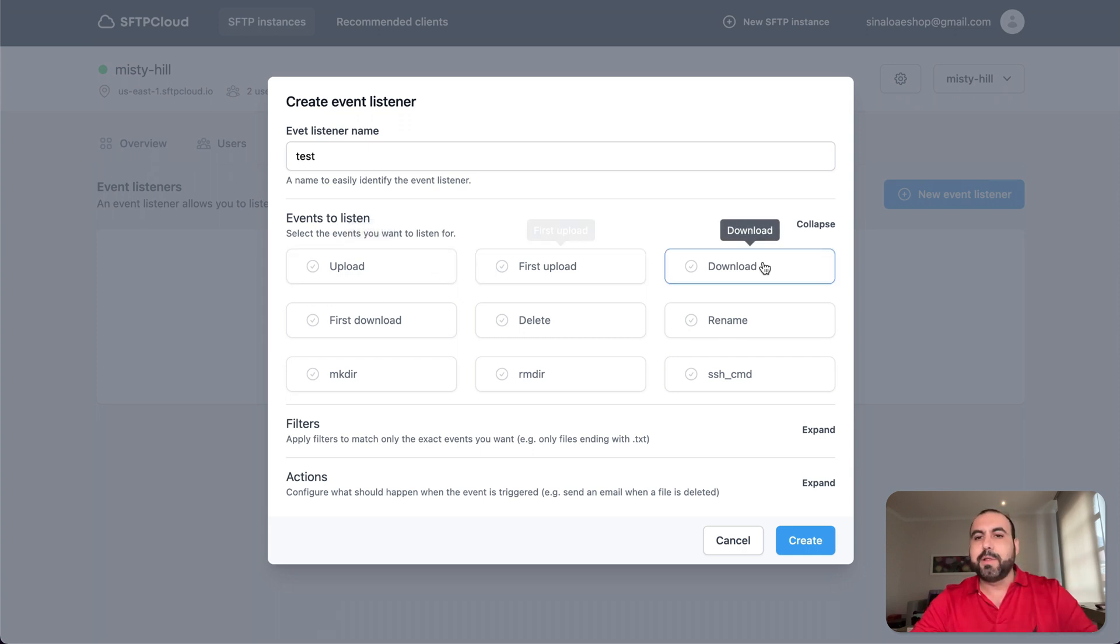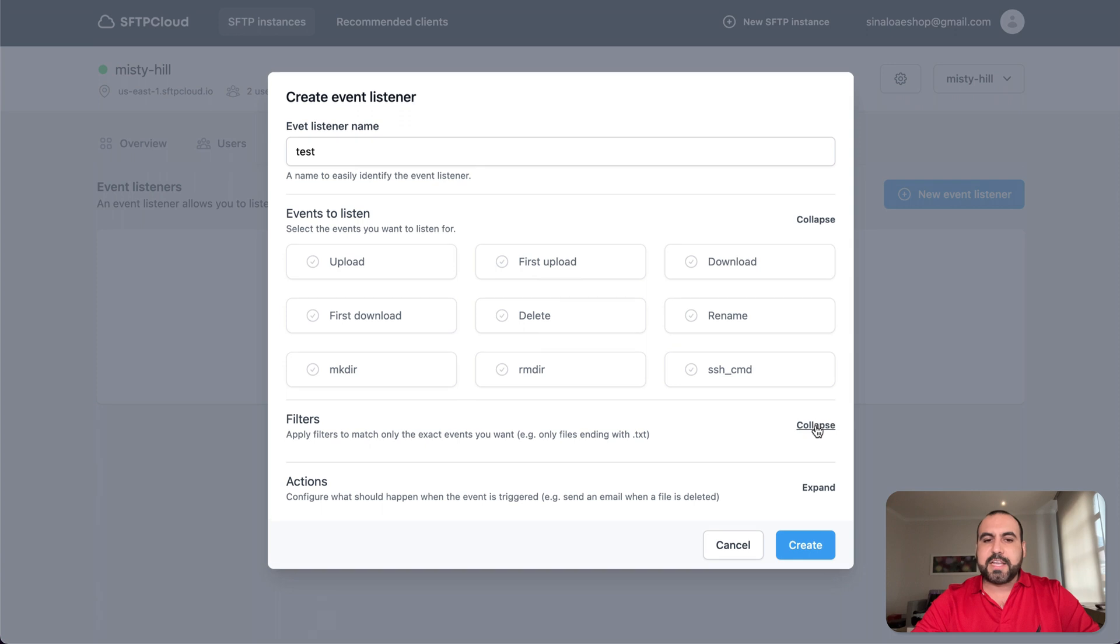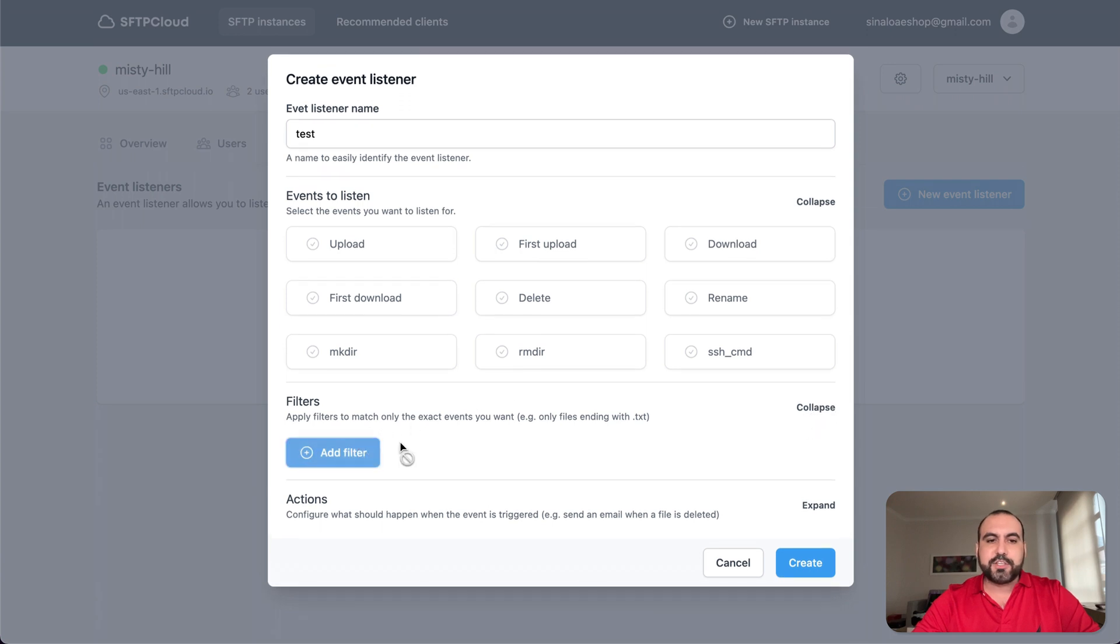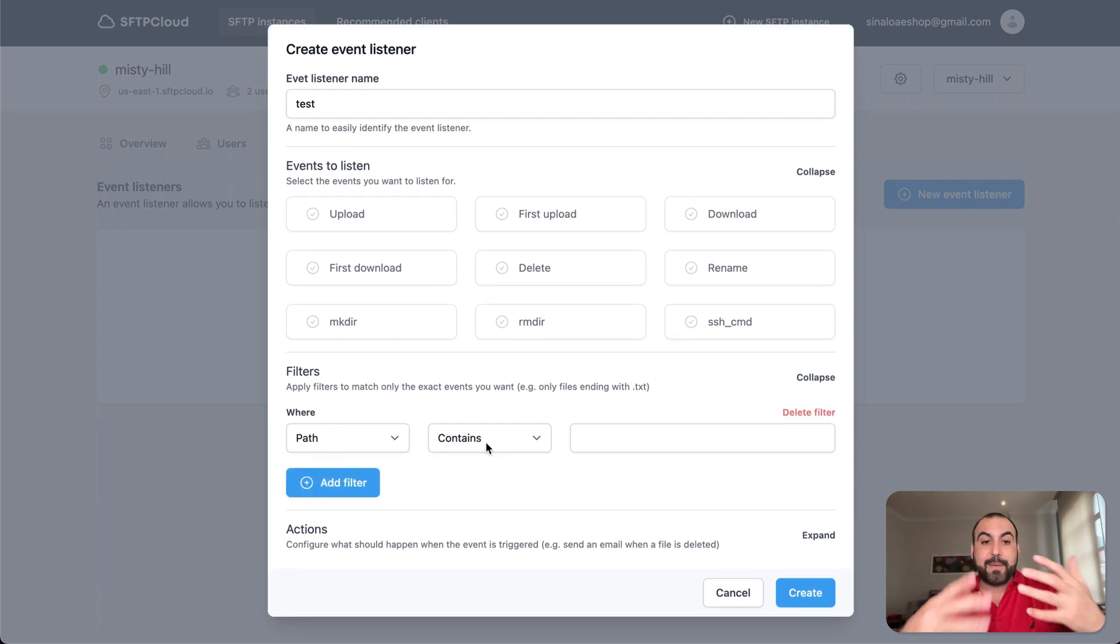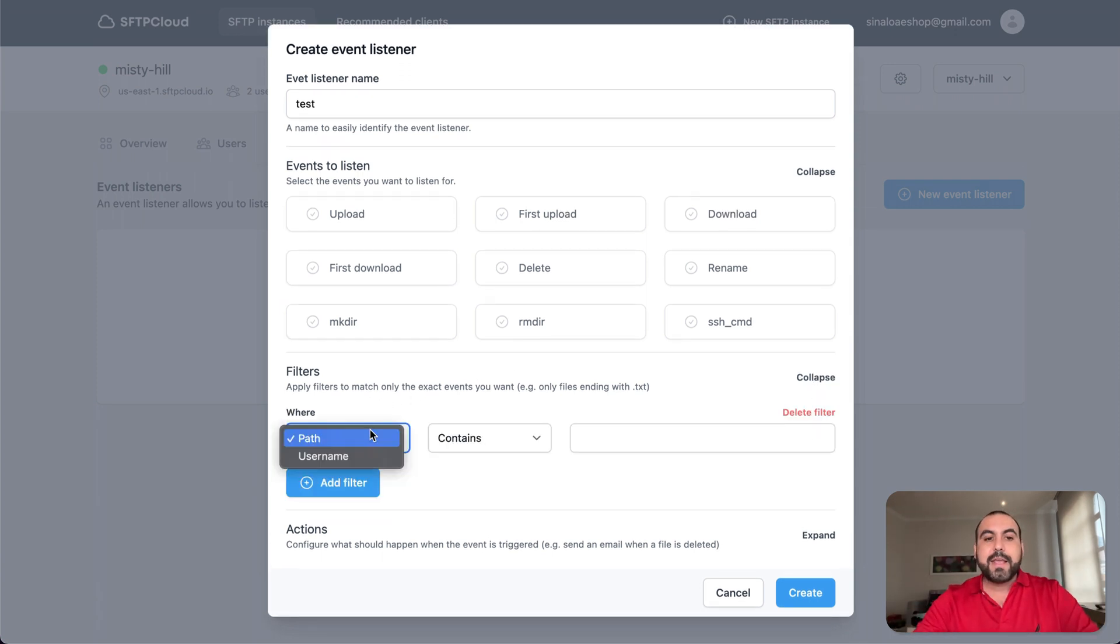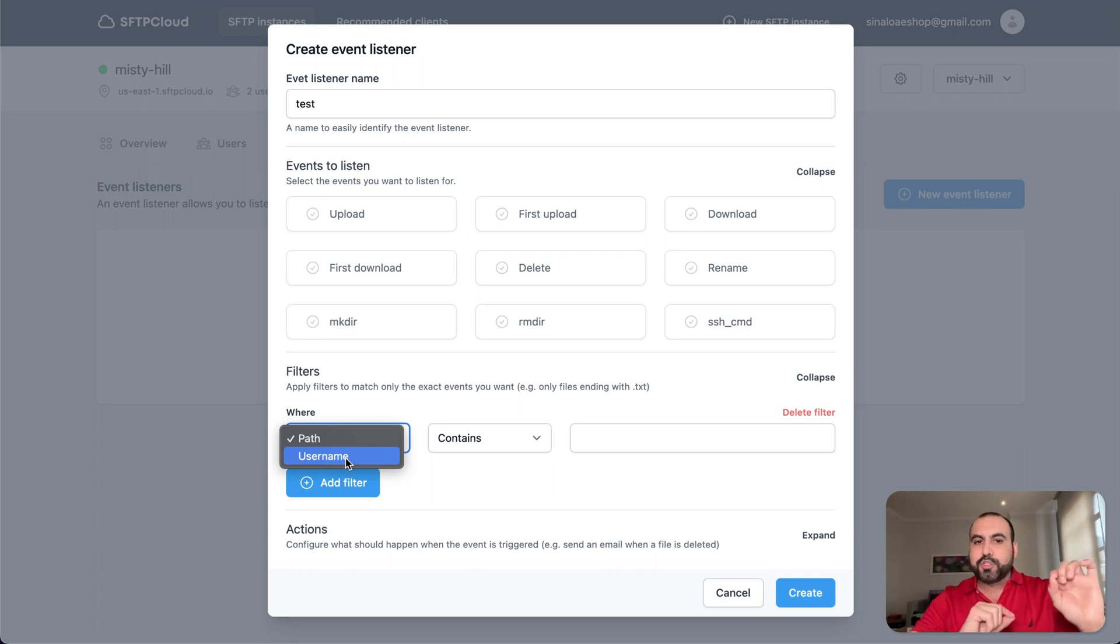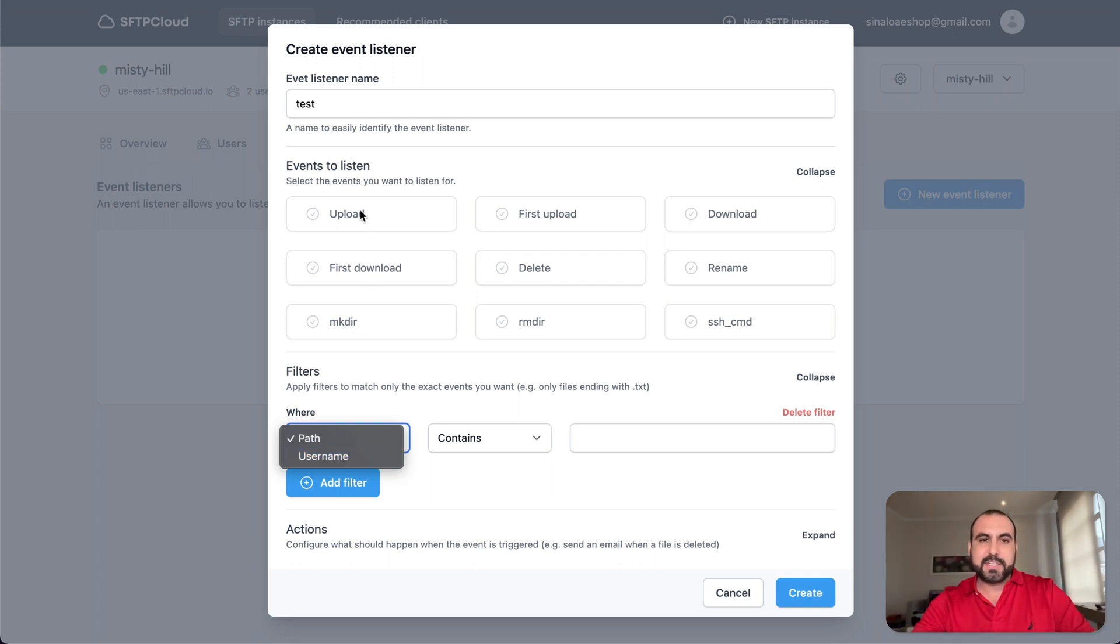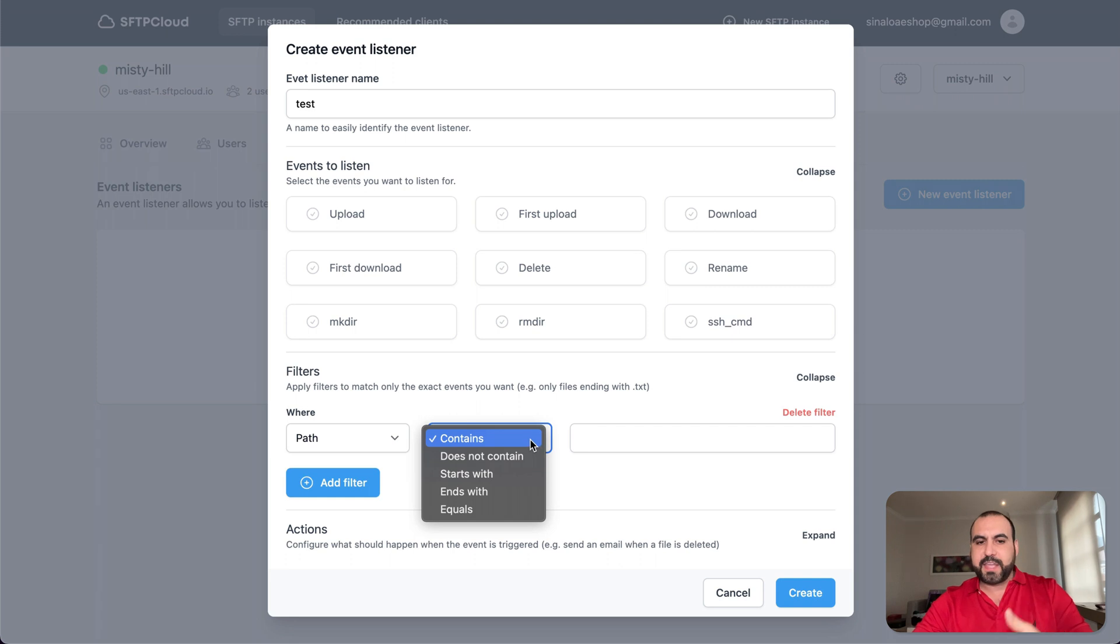So you can get alerted for uploads, first upload, download, first download, etc. You can also set filters for this so you don't get alerted for every single thing. And it could be set to path or username. So a specific username. If it does this, any of these, if we upload a file, then I can get a notification. And if it contains, for example, in the name, something like,